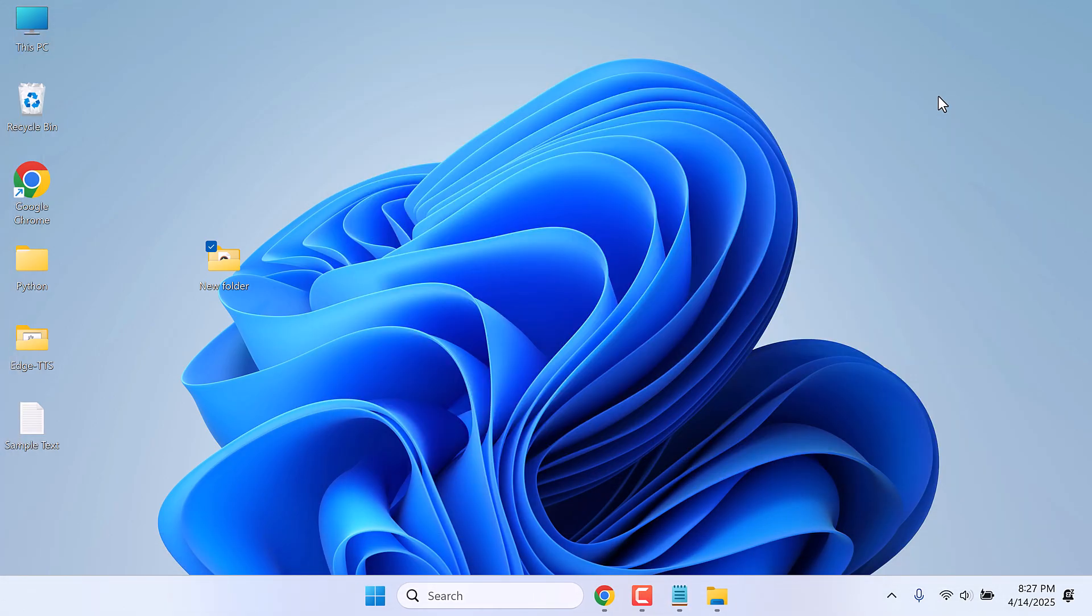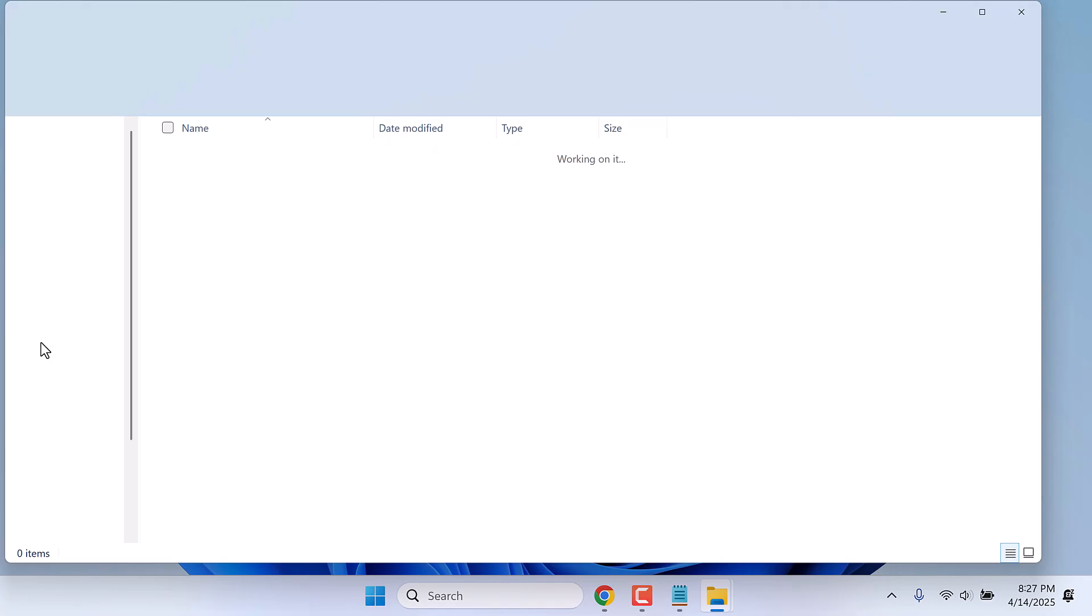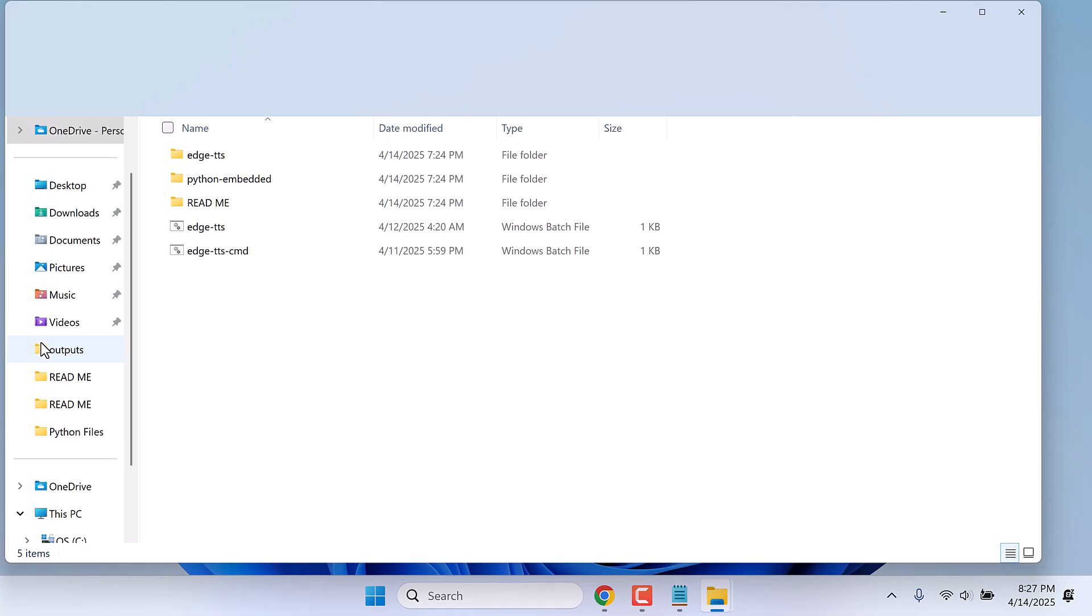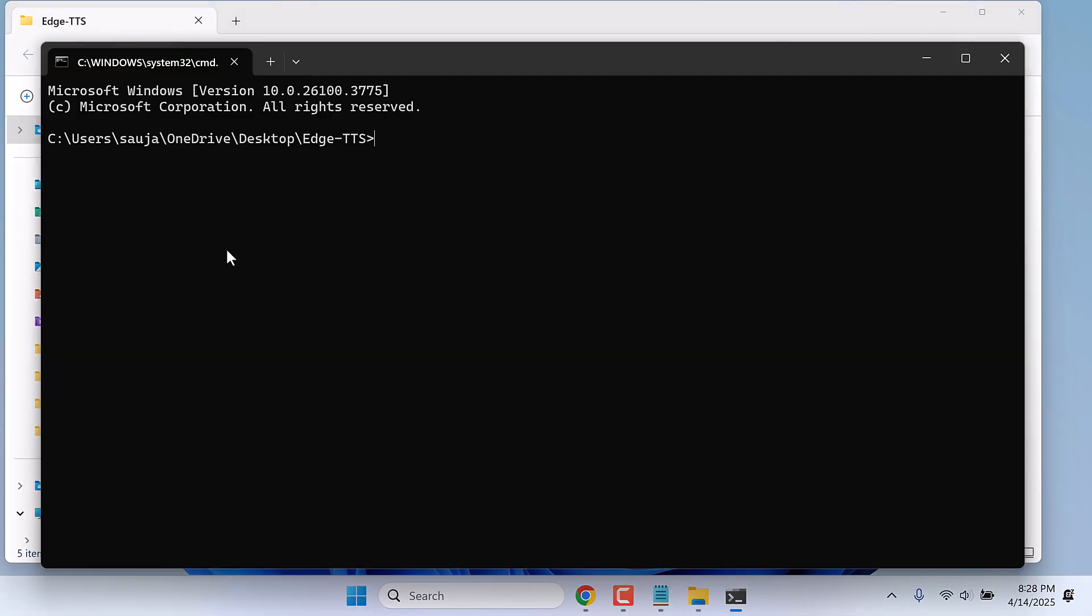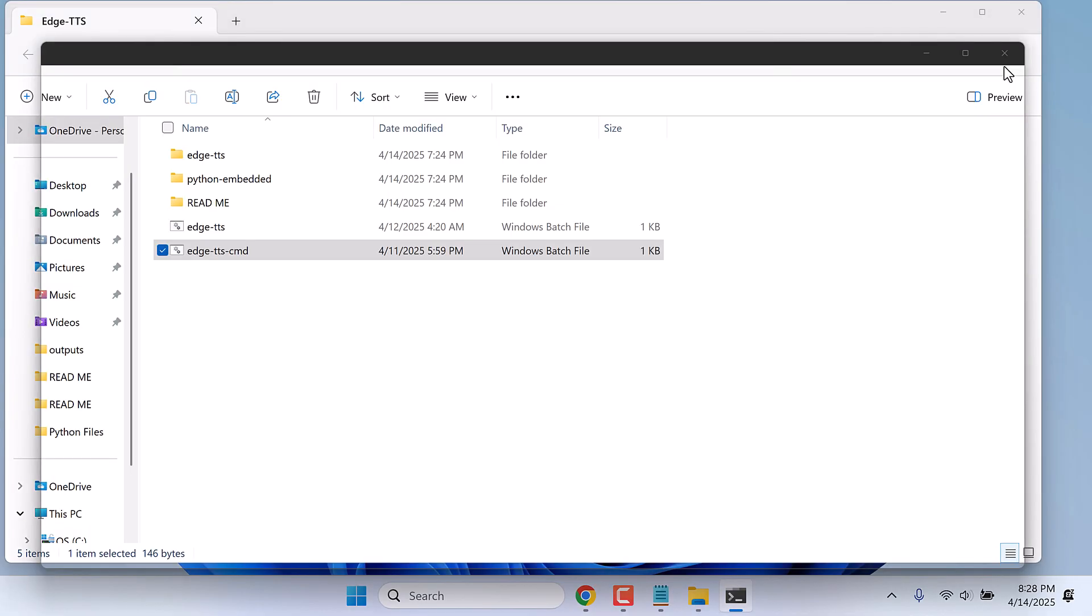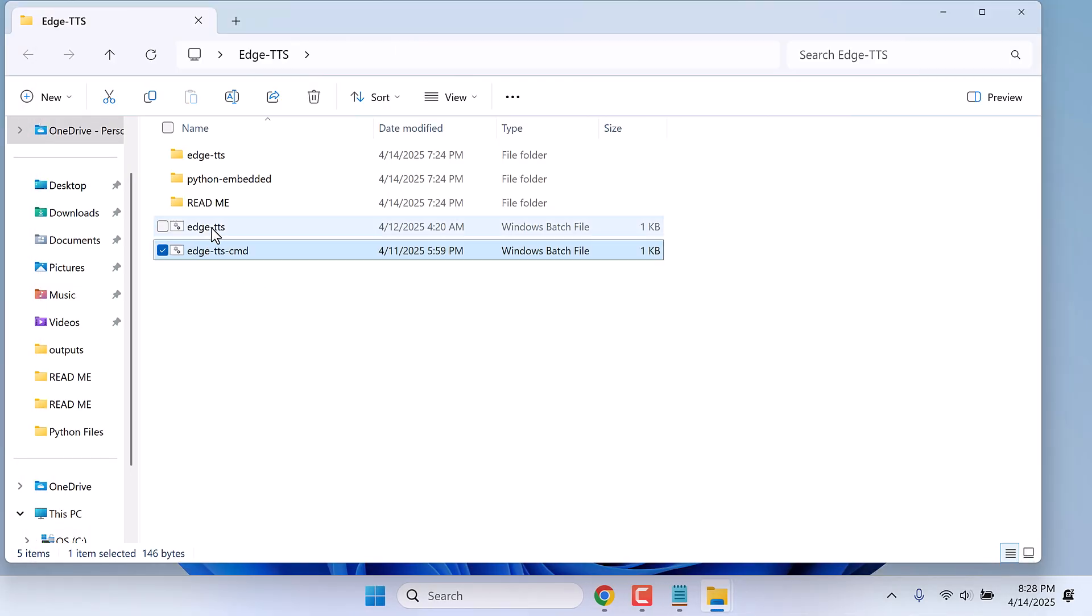By the way, to make things much easier, we have also created this portable edge-tts. With this you do not need to install anything. If you want to run the CMD command, you can use this and run the similar commands, or we have also made this one.